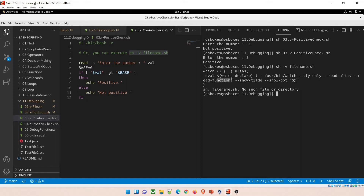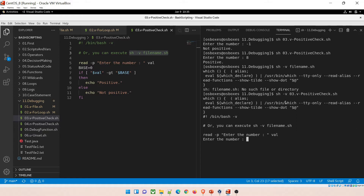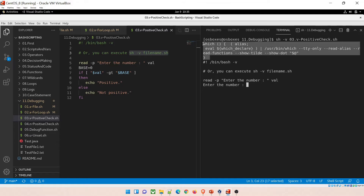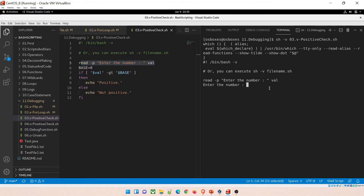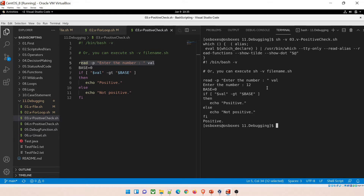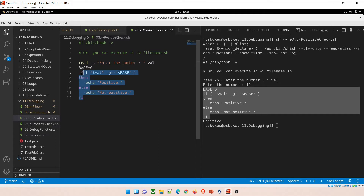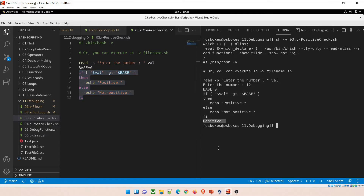Running script 03 with the verbose flag — sh -v 03 — it prints the entire program source as it executes. I enter the number 12 and it prints every line of the script as it reads it, then gives the answer: positive. This is how verbose mode works — it shows the full program being executed.